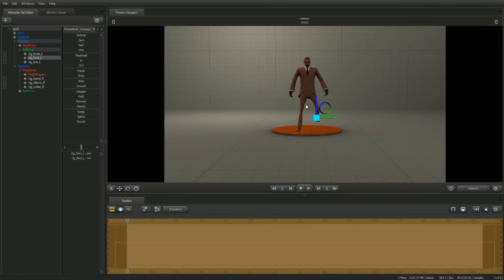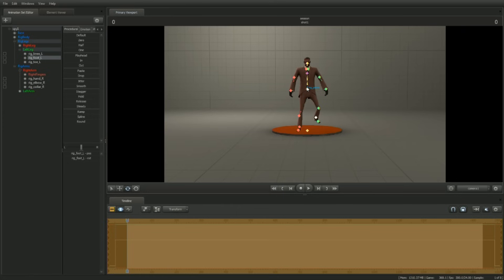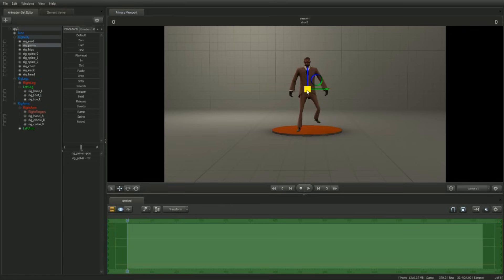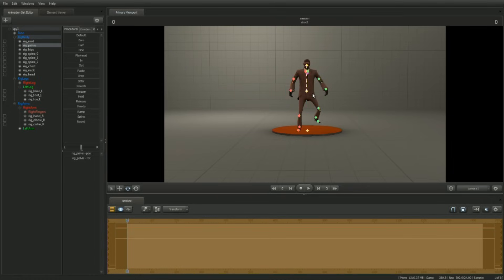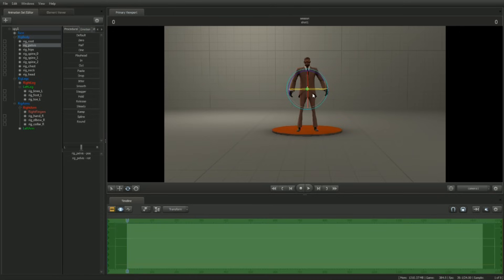These controls can be rotated and translated. Also note that this time, when the pelvis is moved, the hands, elbow, feet, and knee controls stay in place. Control+Z back to the original pose, being careful not to undo the new animation controls we've just created.